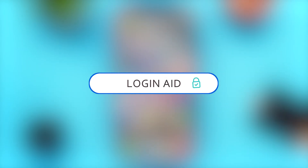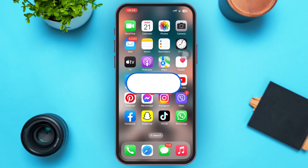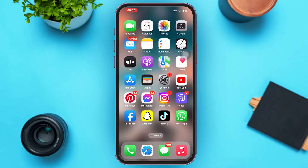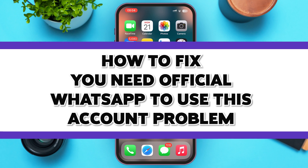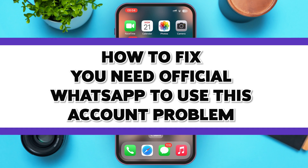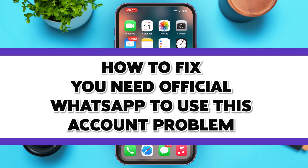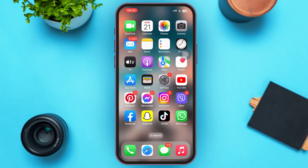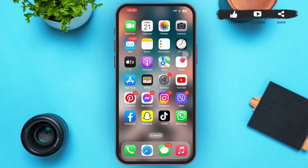Hello guys, welcome to our YouTube channel Login Aid. In today's video, I'm going to guide you guys on how to fix 'You need official WhatsApp to use this account.' Make sure to watch the video till the end and you'll be able to do it in no time.